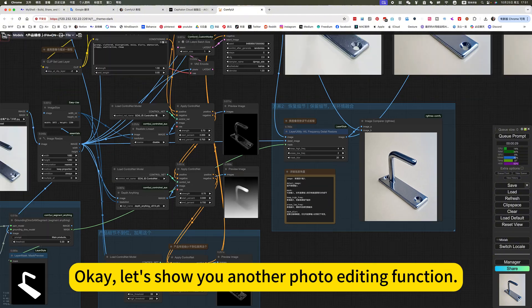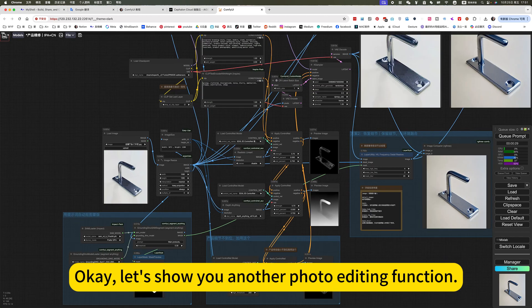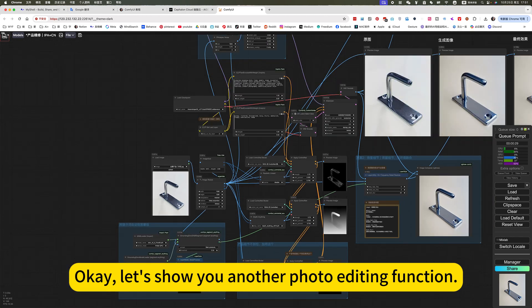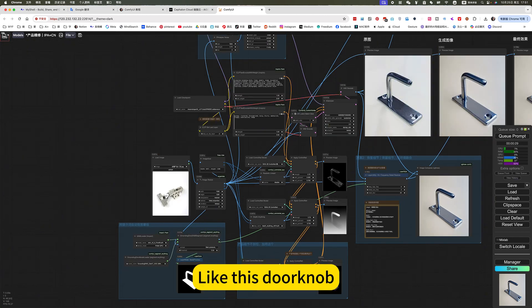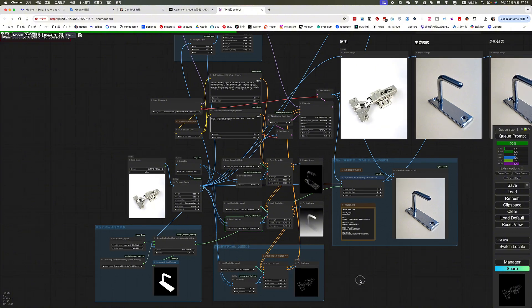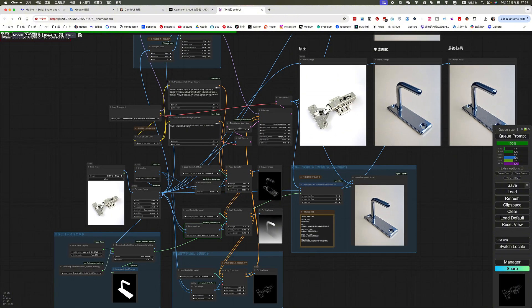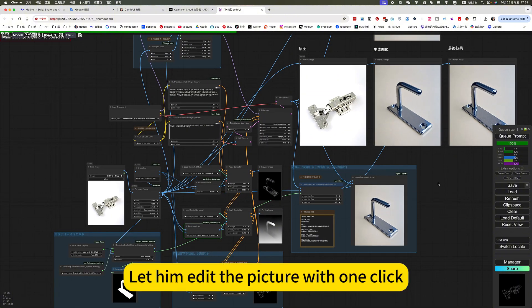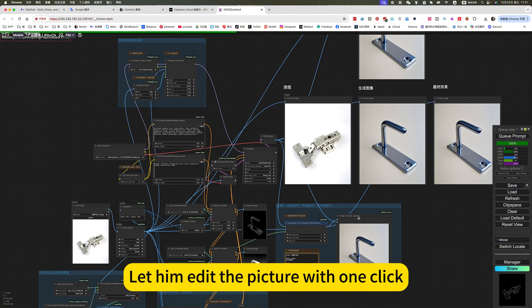Okay, let's show you another batch editing function. Light the stone up. Let him edit the picture with one click.